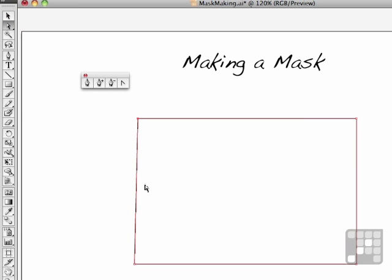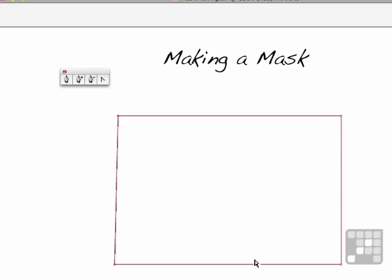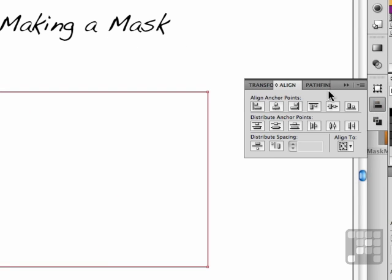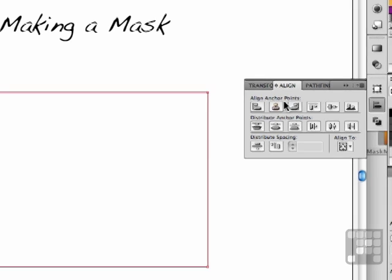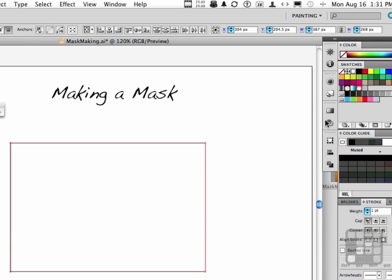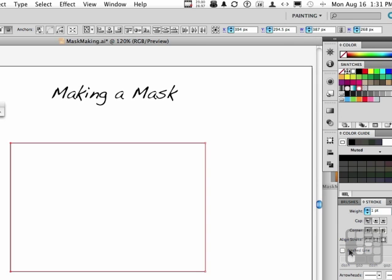Pick up the direct selection tool and select those two anchor points. Go into the align palette and center them. No problemo. Let's close that down. Incidentally, I am using the painting workspace. So all these palettes are that way because of that workspace.